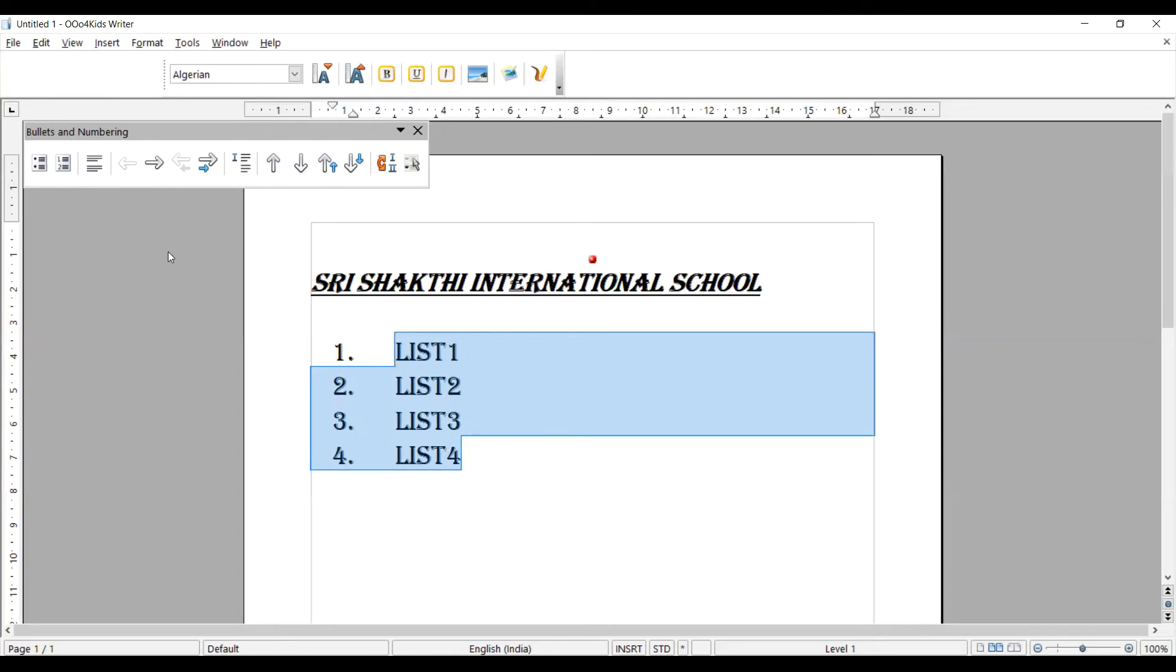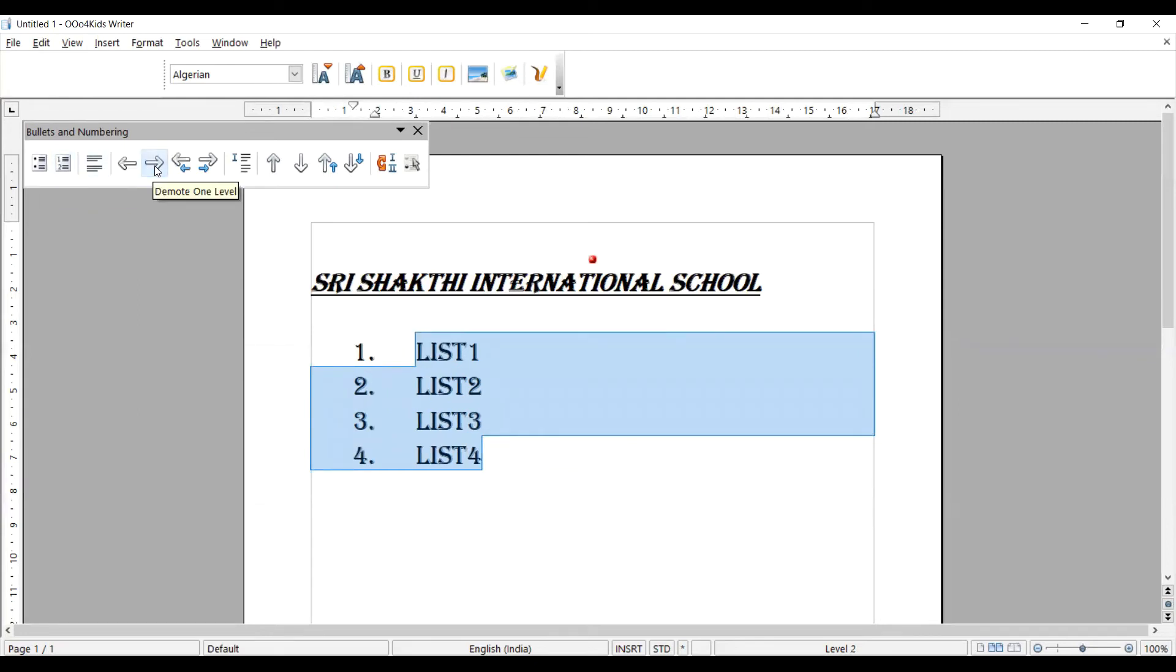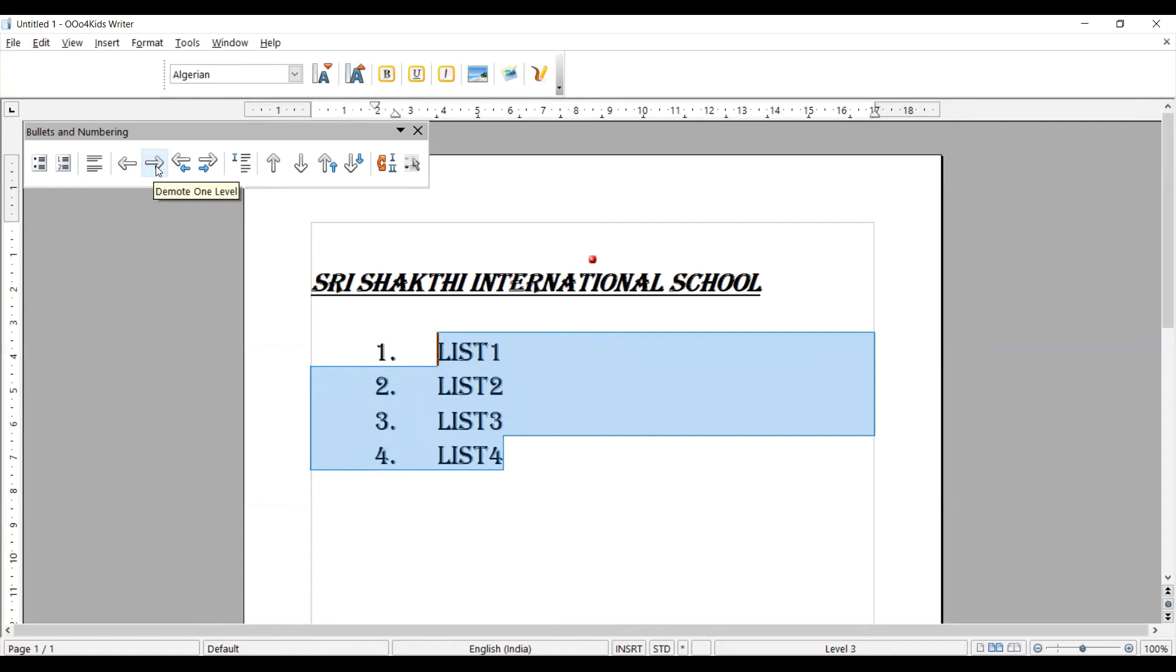We can create our own list with the required list, like a bulleted list or a numbered list, by choosing an option here. It also gives adjustment of the text. We can go one by one.